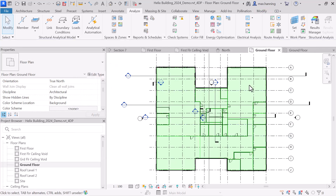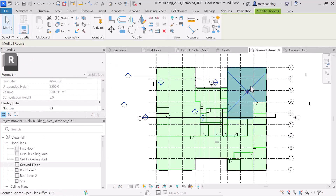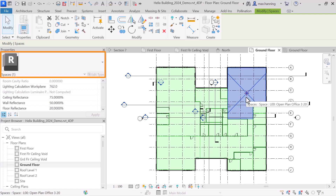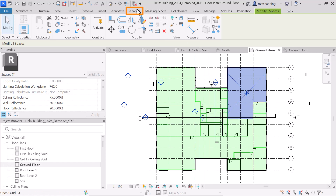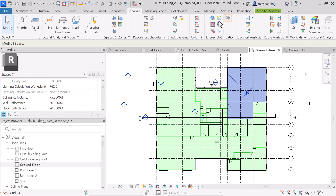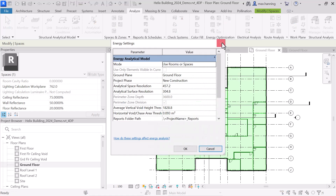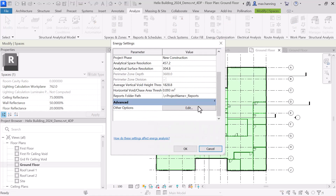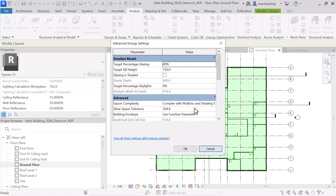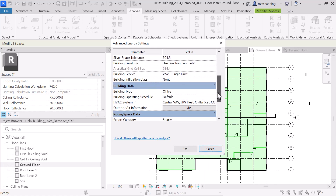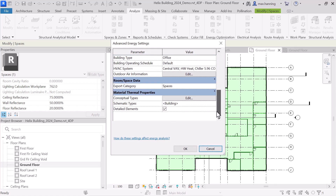This example model has been set up with both rooms and spaces, so it's important that we distinguish what our preference is for export. We go to the Analyze tab and use the Energy Settings option to set this. If we go to the Advanced area and select Edit, we can scroll down to the section for room or space data, and here we set our selected export category as Spaces.